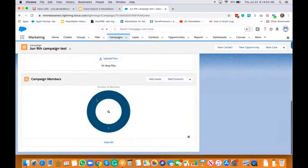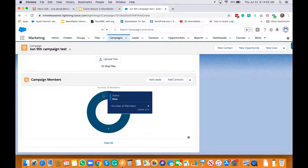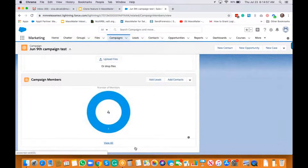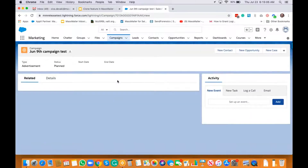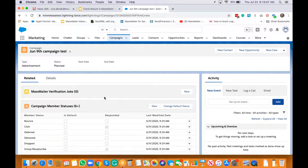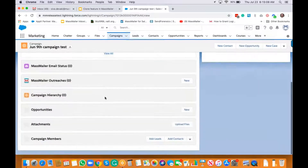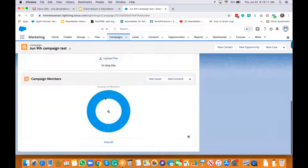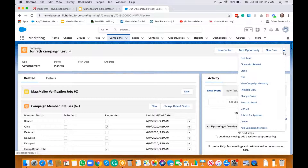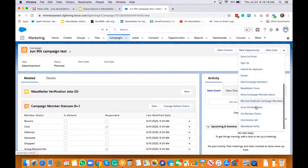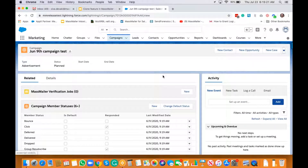It doesn't seem like it has any outreach yet, but it has the campaign member status values. Let's go ahead and try to send an email first, and then we can clone this particular campaign. Let's send a MassMailer.